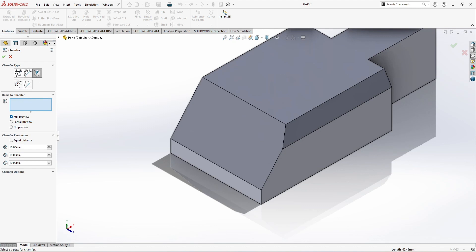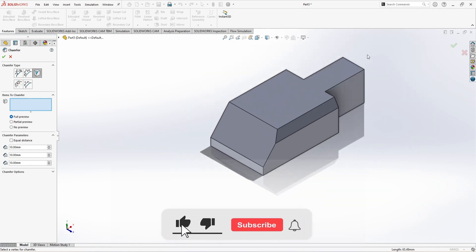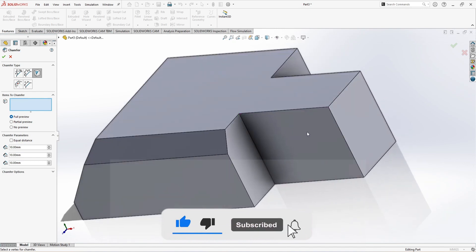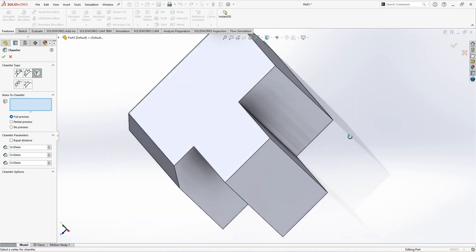But for this fifth type, or you can say the third type, we need a vertex. Vertex means like where three lines are intersecting. This is one vertex: one, two, and the three lines. These three lines are intersecting here. Similarly, this one is vertex, this one is vertex, and this one is vertex.